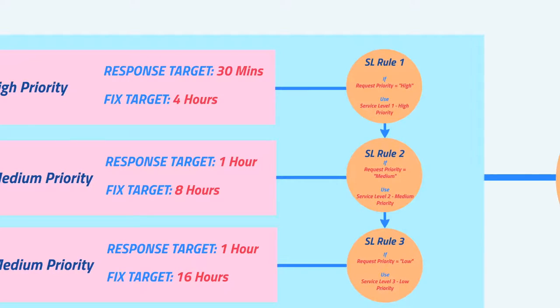So we have our SLA set up with its service levels and targets based on the priority for our UK customers.